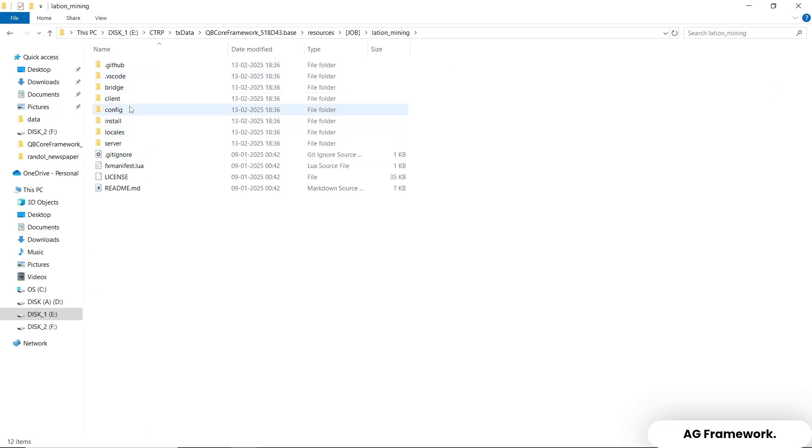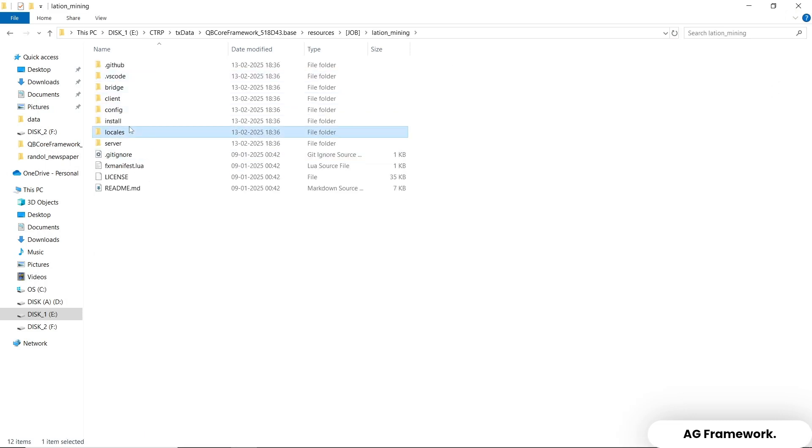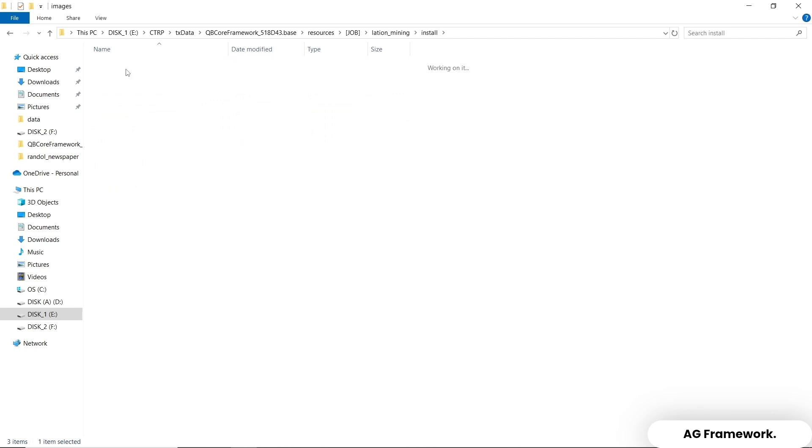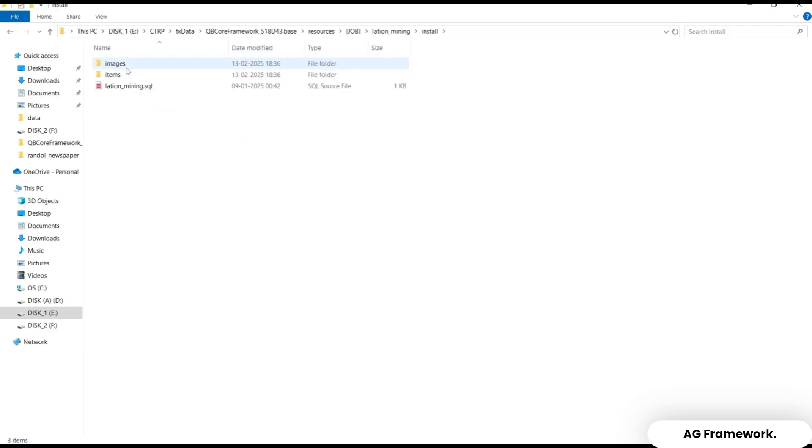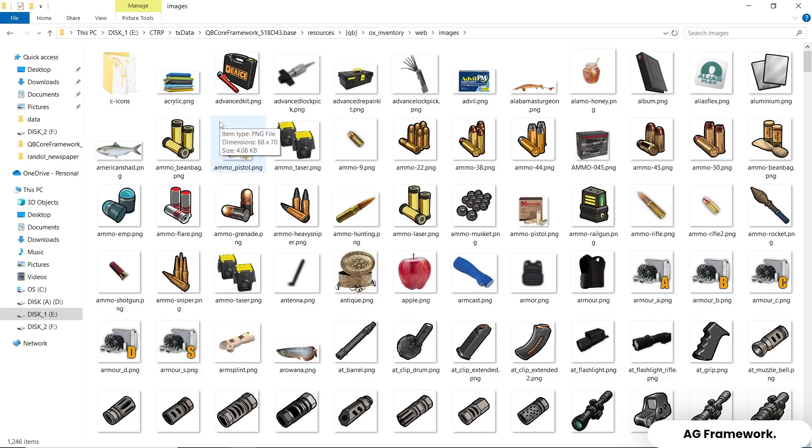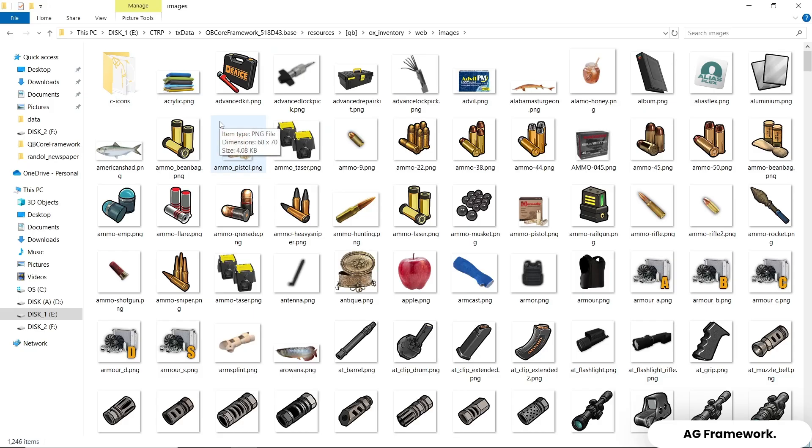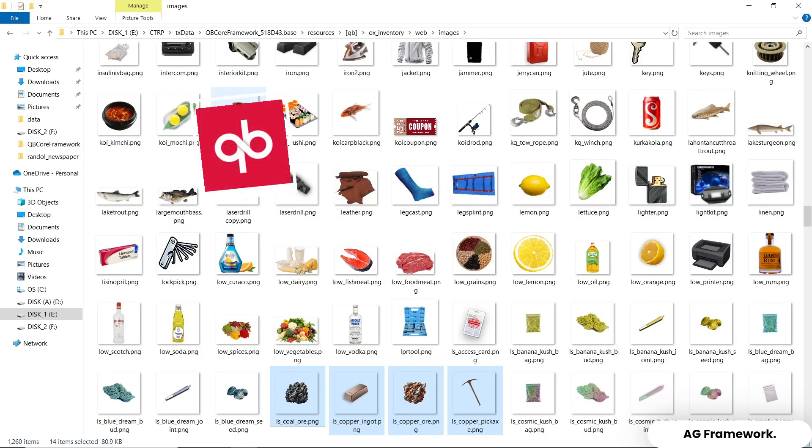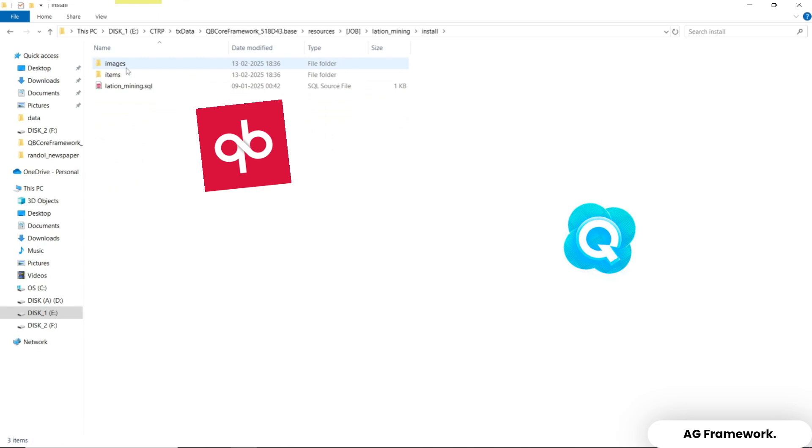Fourth step, now you can see we have an install folder with two files named images and items. First, we are going to open the images file and copy the images and paste it to the designated inventory. This script supports various inventories, so I am using the QS inventory.